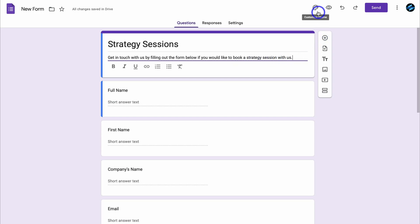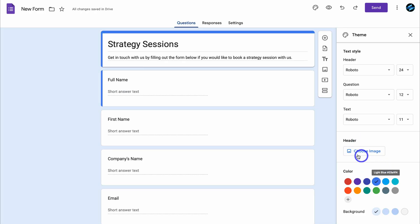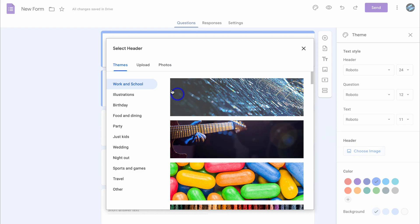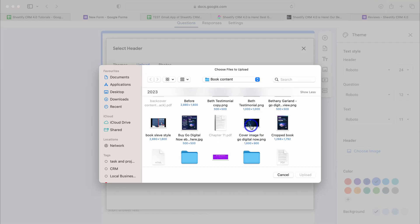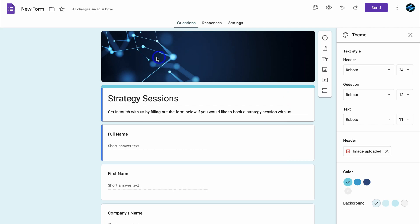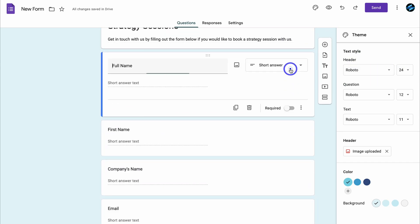You can also navigate up to Customize Theme and customize the theme by adding your theme colors. You can also choose a form header — I'm going to upload an image. I've quickly added this cover image for my booking form. Take the time to customize your theme by adding the text style.